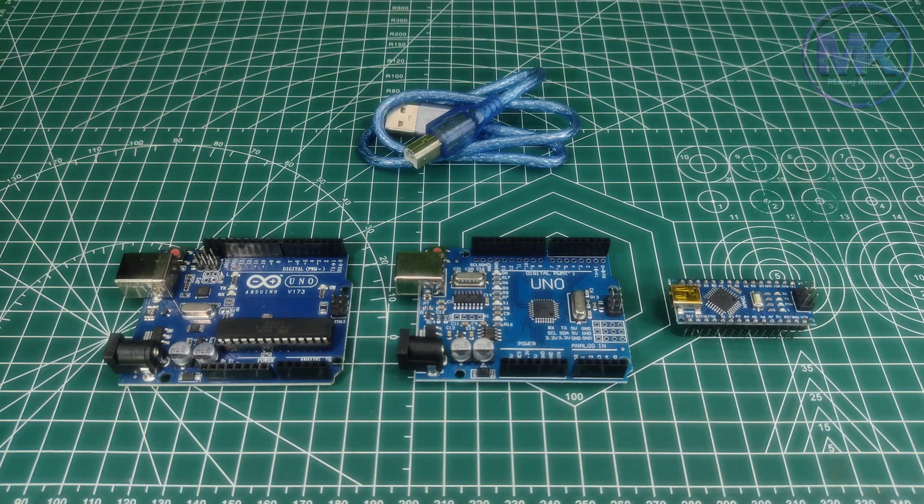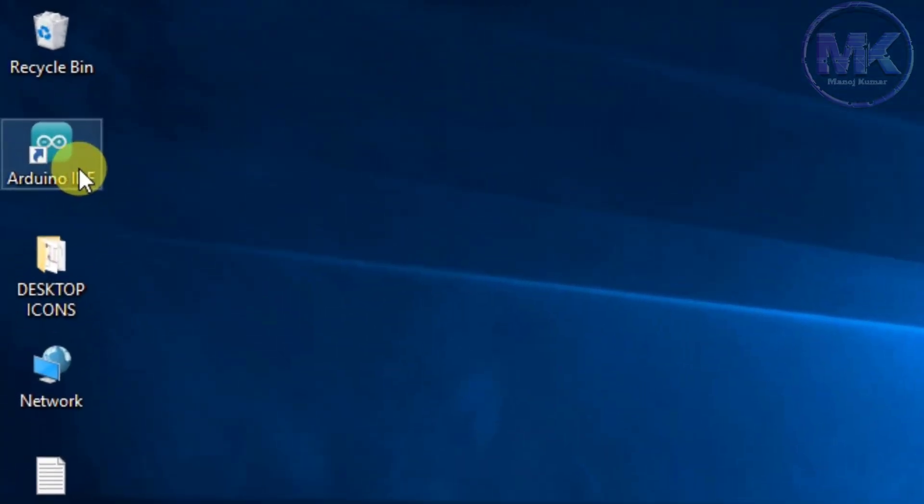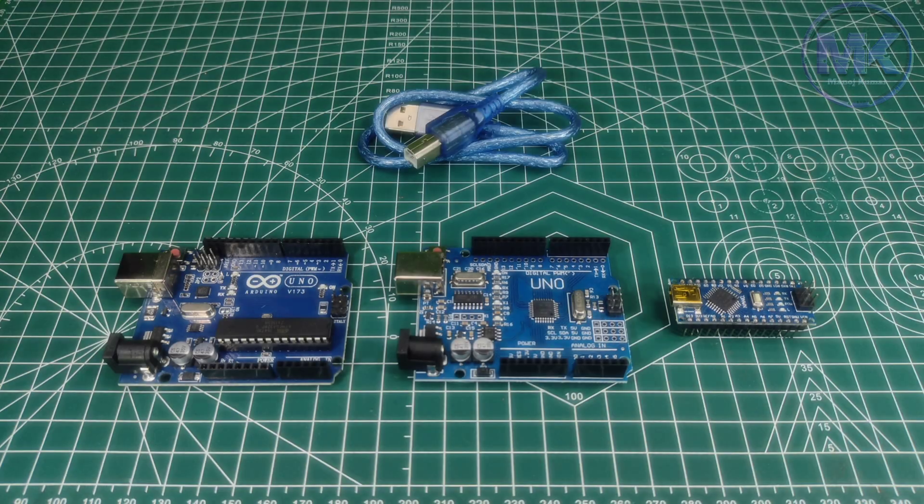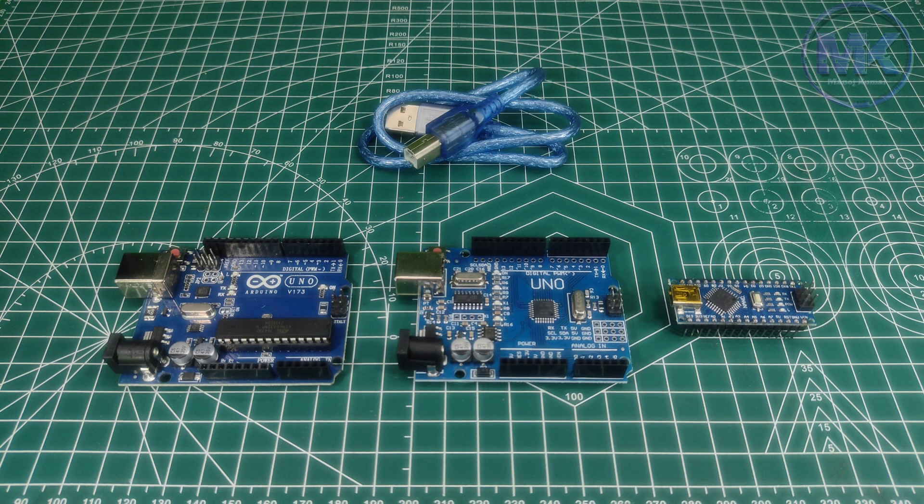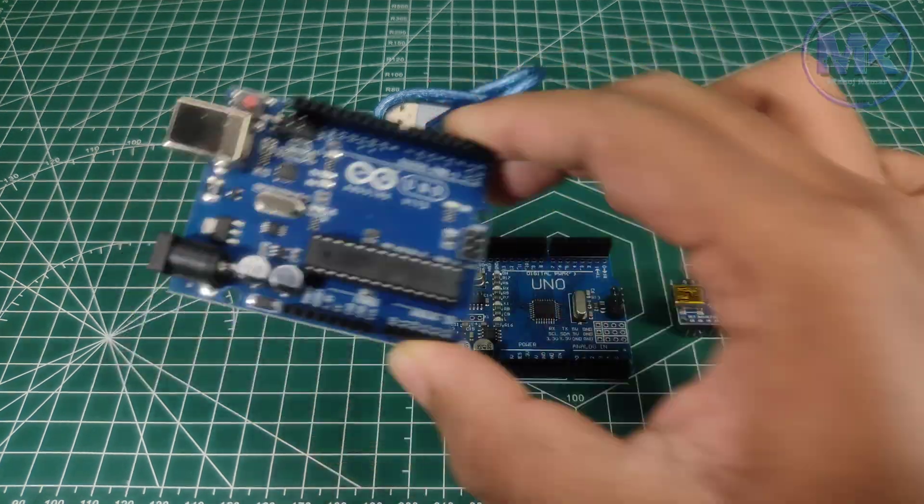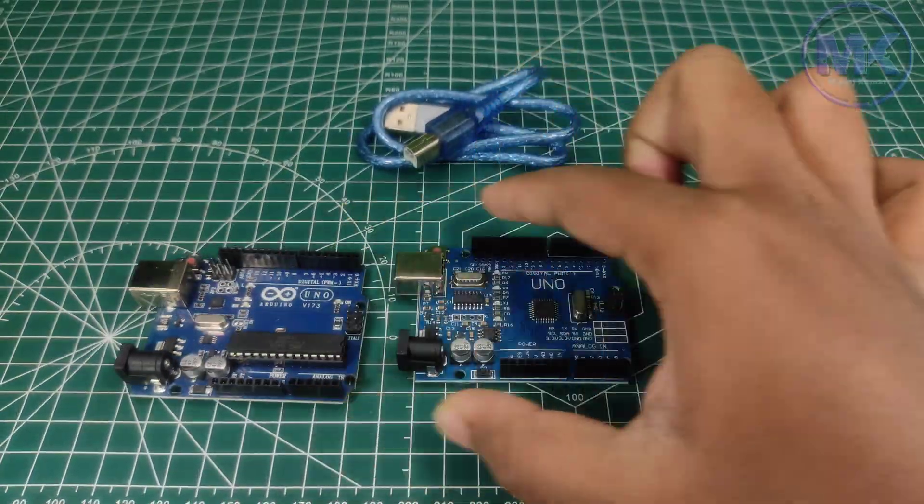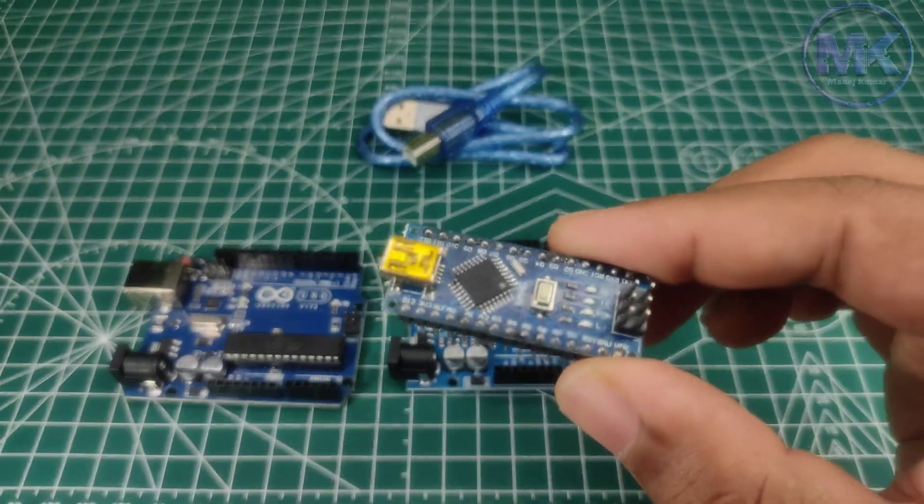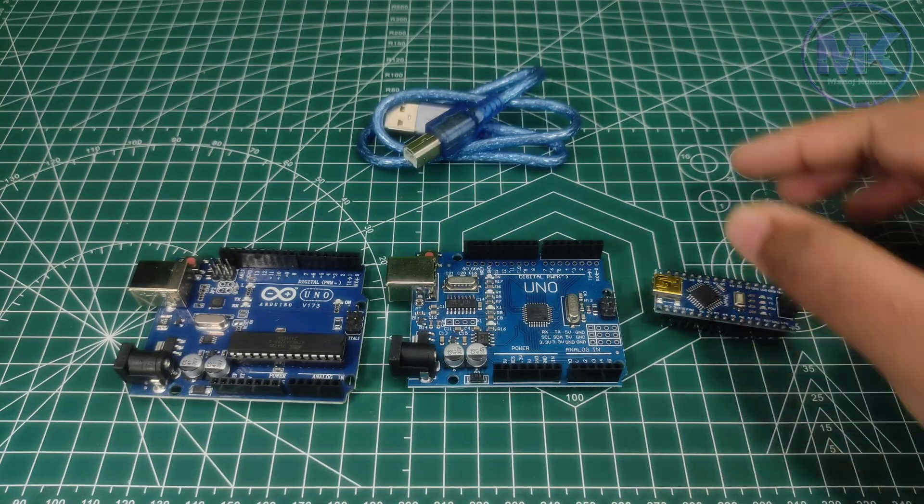Hello guys, welcome back to my channel. In this video I will show you how to install Arduino IDE software and how to upload programs into different types of Arduino boards like Arduino Uno, Arduino Uno SMD model and Arduino Nano. So let's get started.